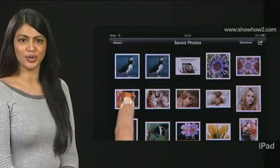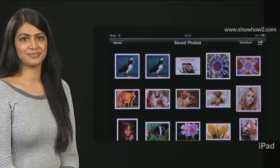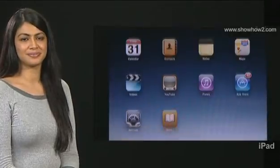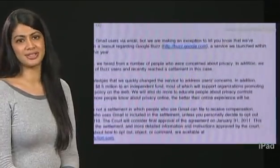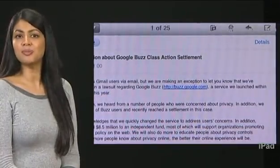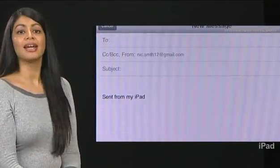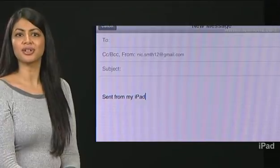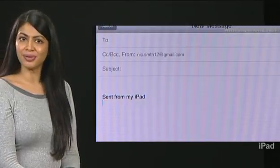Touch and hold a photo, tap Copy, then press the home button. Tap Mail — the last used screen opens. Tap the new message icon at the top right, then tap the message area and position the cursor wherever you want.